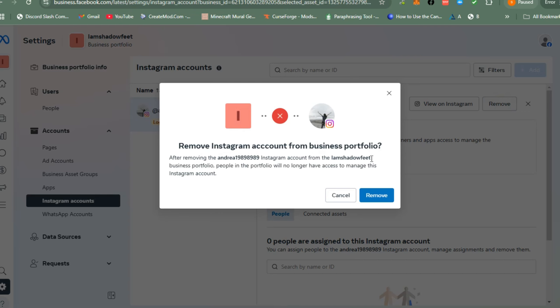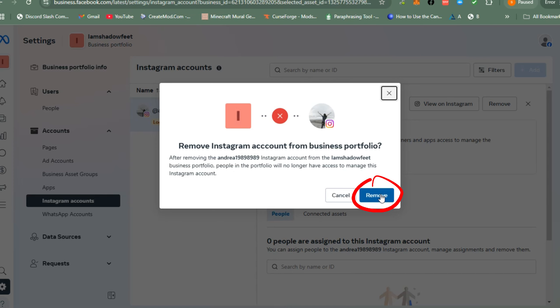If you are 100% sure that you don't want this to be connected to your Facebook page, all you have to do is click Remove.